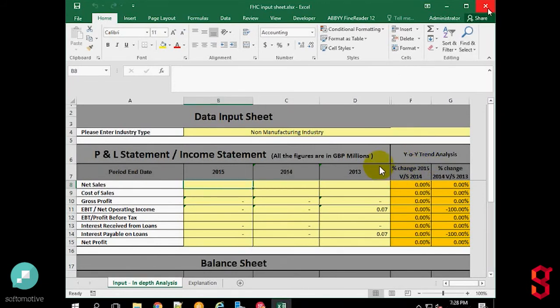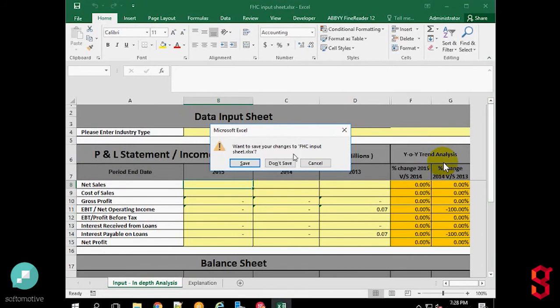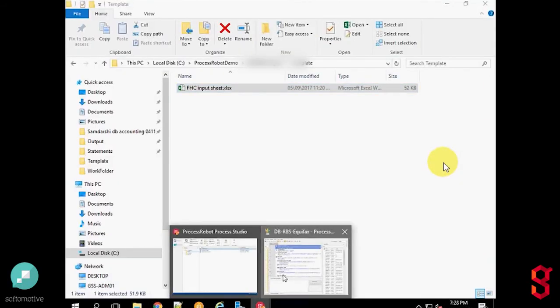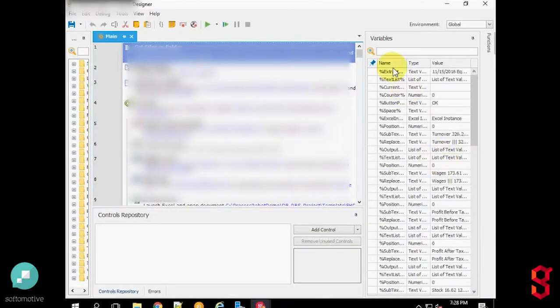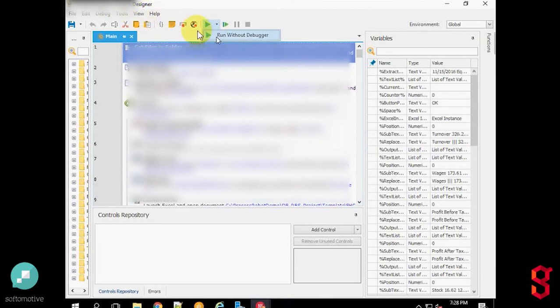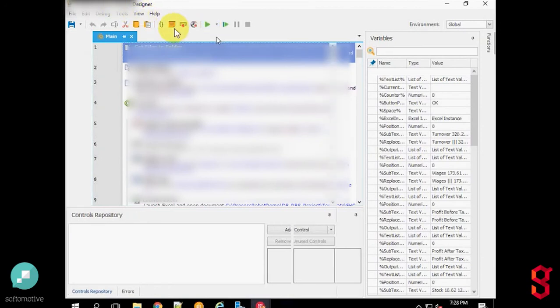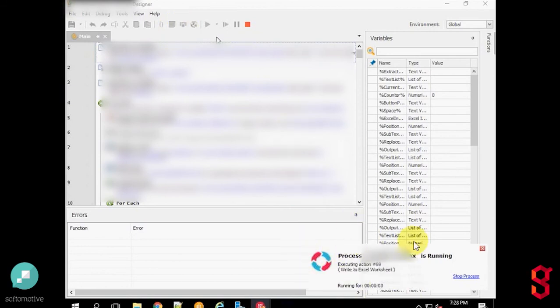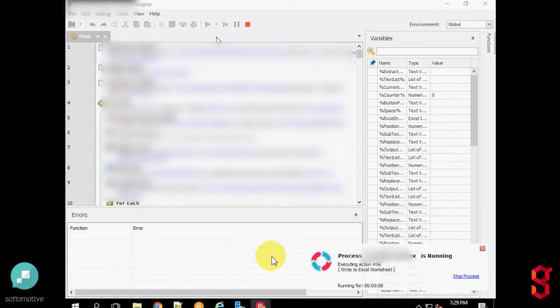I will now show you how the robot functions. We have started the robot. As you can see, it is executing and first converting the files into Excel format.